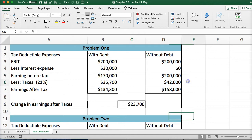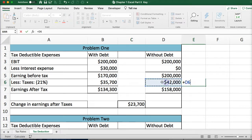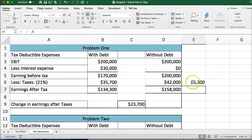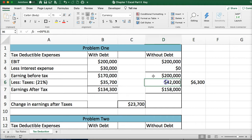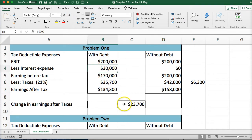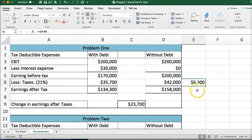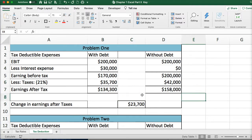Because interest expense lowers your taxable income, it lowers your taxes. The company gets a tax reduction of $6,300 because interest is tax deductible. That's why the change in earnings after tax is only $23,000, not $30,000 — you get some of the interest expense back in the form of a tax deduction.